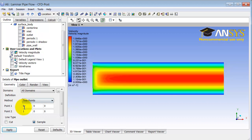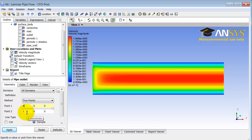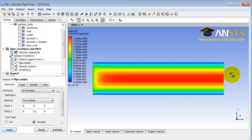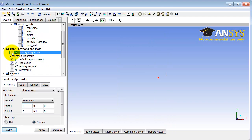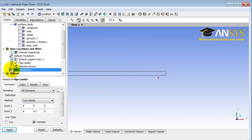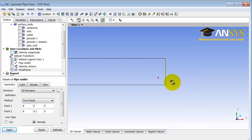Here I specify the start and end points of the line. The starting point is (8, 0), with 8 being the length of the pipe being simulated. Point 2 is (8, 1), with 1 being the radius of the pipe. I click Apply. That creates the location. Zooming in with the right mouse button, I can see the line. I'll turn off Velocity Magnitude and turn on the wireframe, and I can confirm the line corresponds to the pipe outlet.